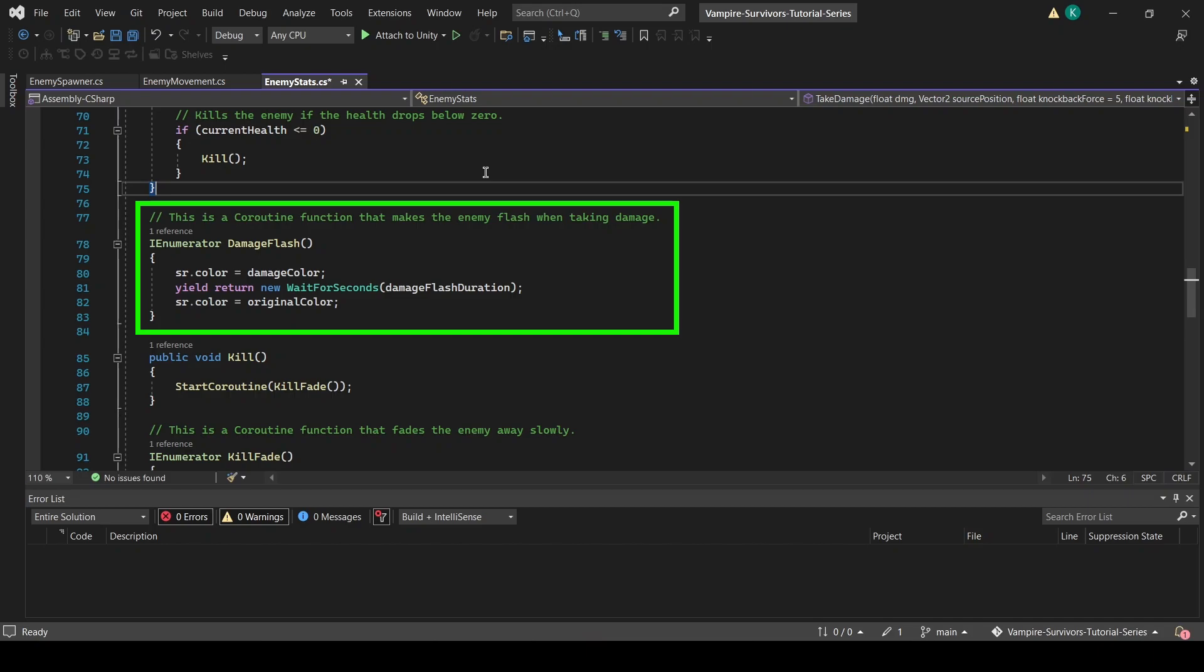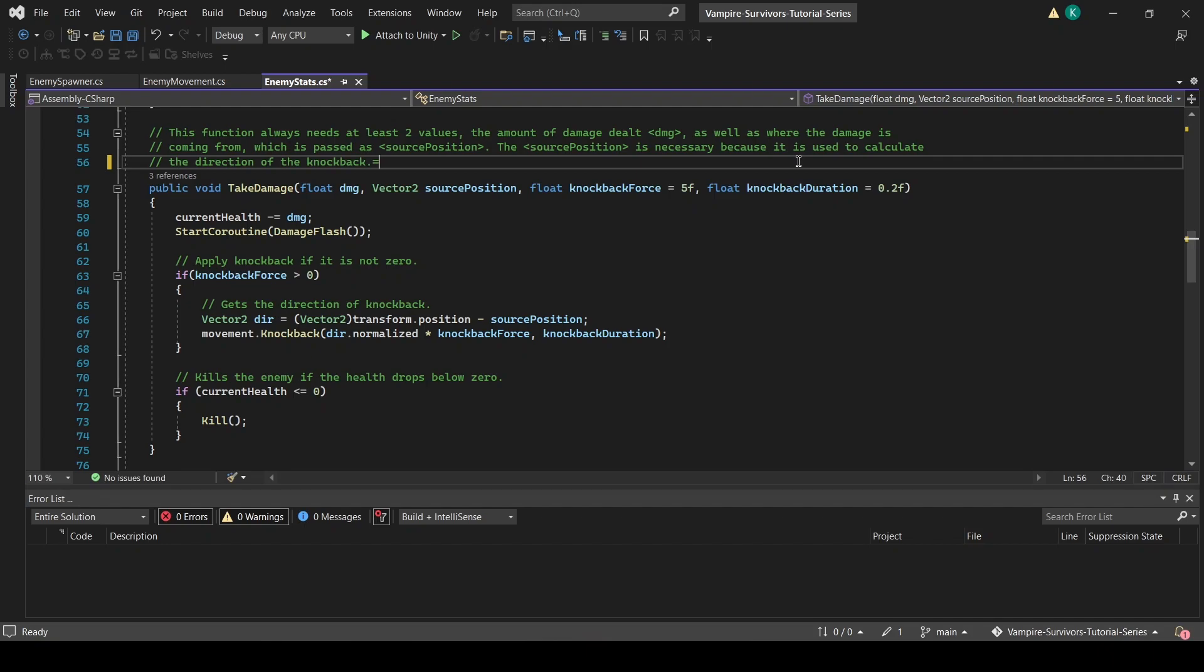This has the effect of making the enemy flash a certain color for a short time. The coroutine is added to the take damage function, and because every weapon uses the take damage function to reduce an enemy's HP, every time an enemy takes damage, they will also have the damage flash.